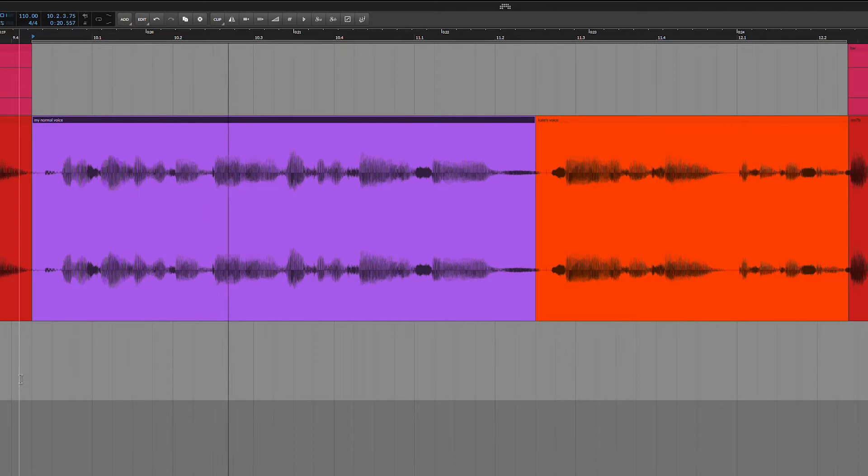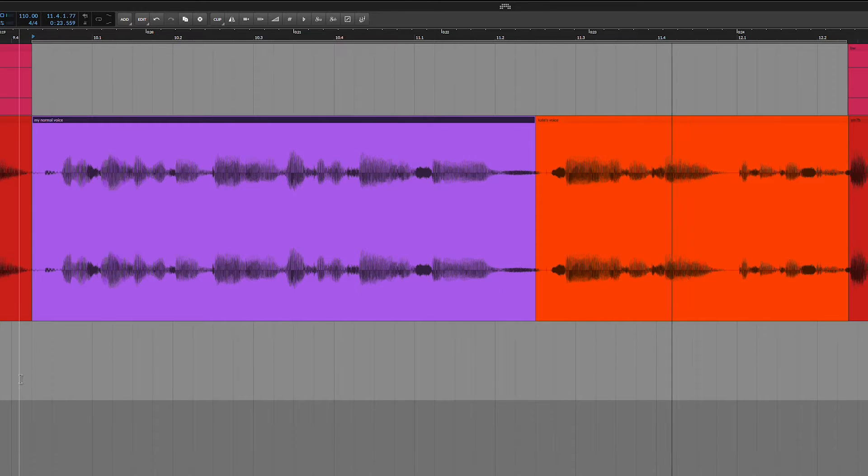What this means is that you can throw in any vocal recording and suddenly sound like an entirely different person. I just started using Voice Studio a few days ago and it's already changing the way that I'm writing demos and approaching tracks.